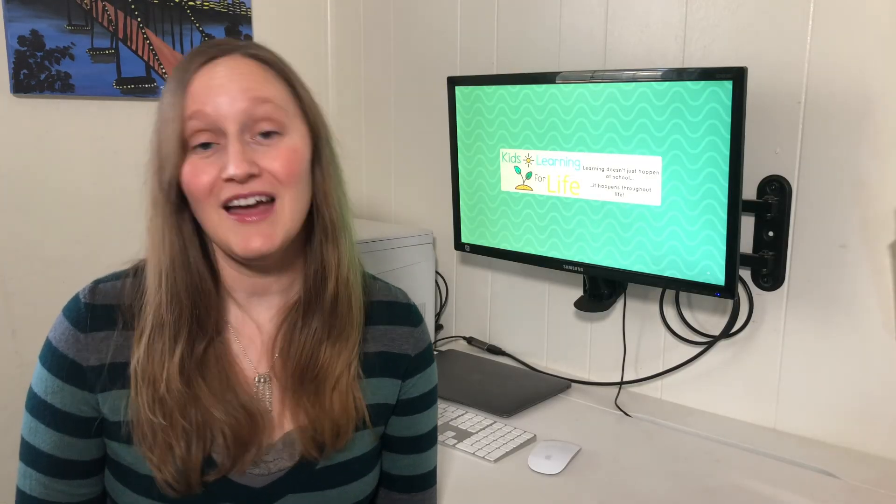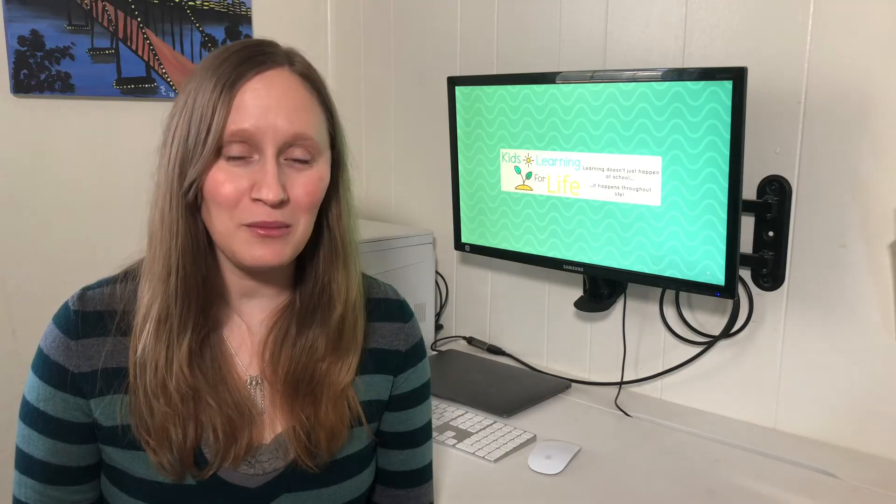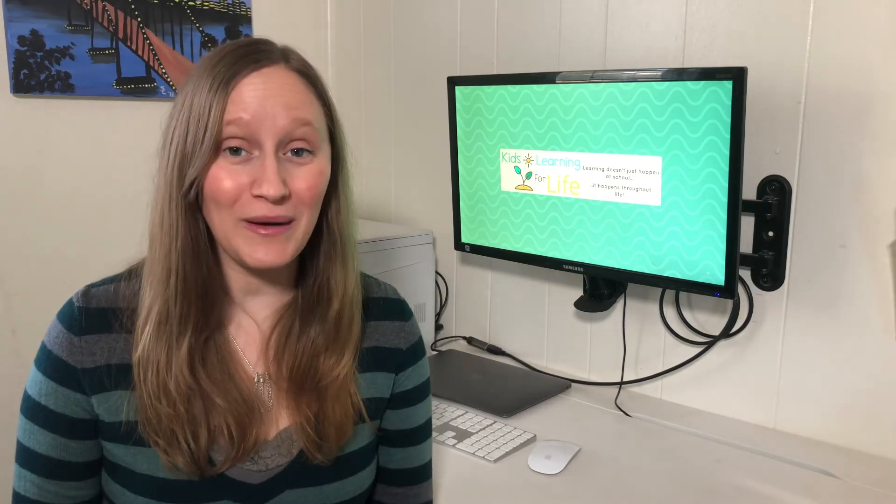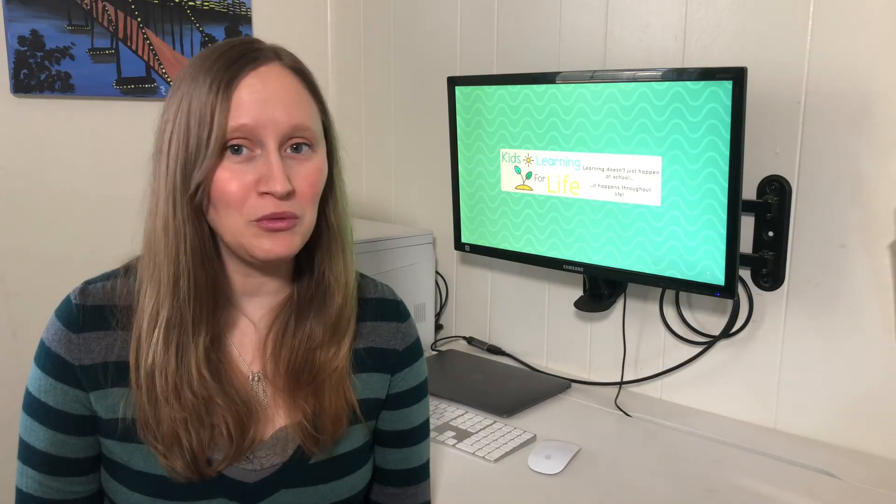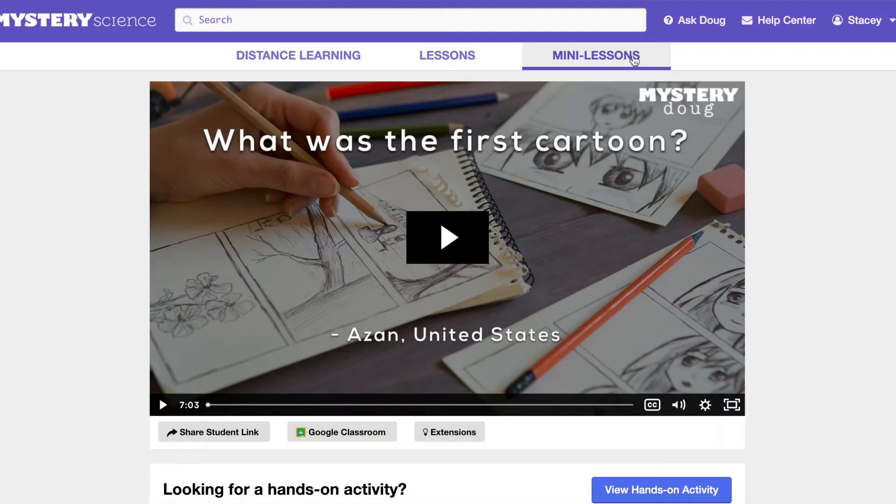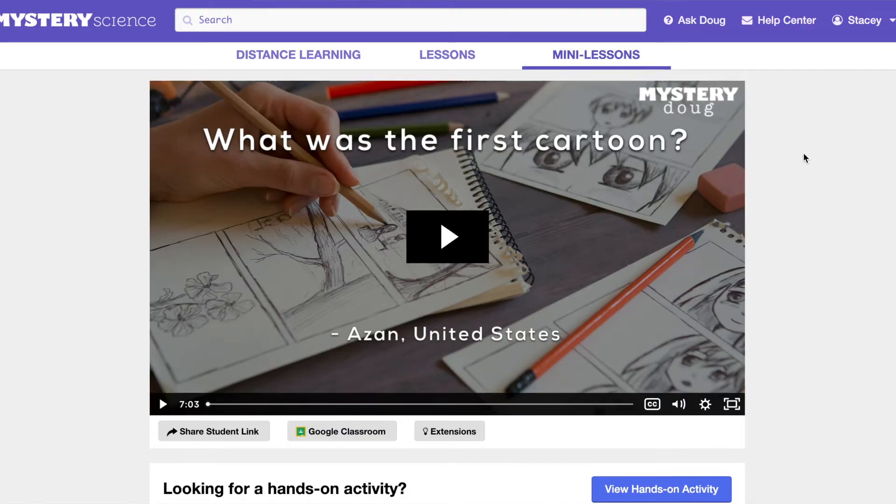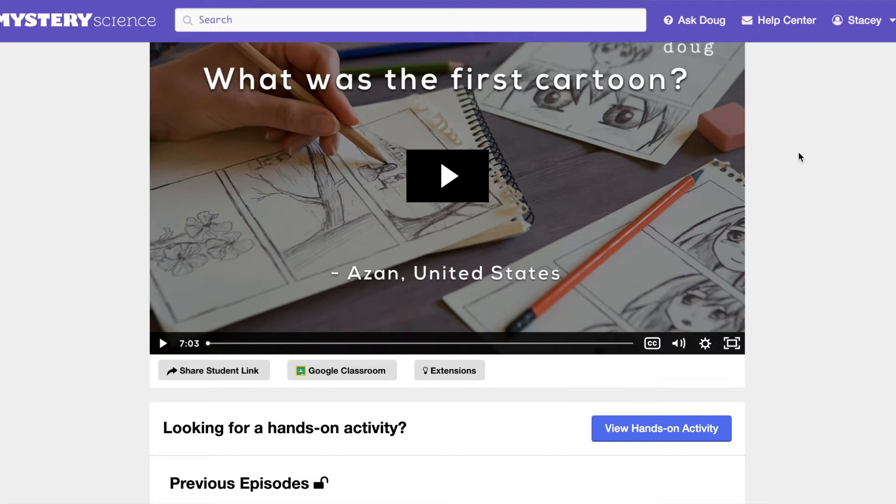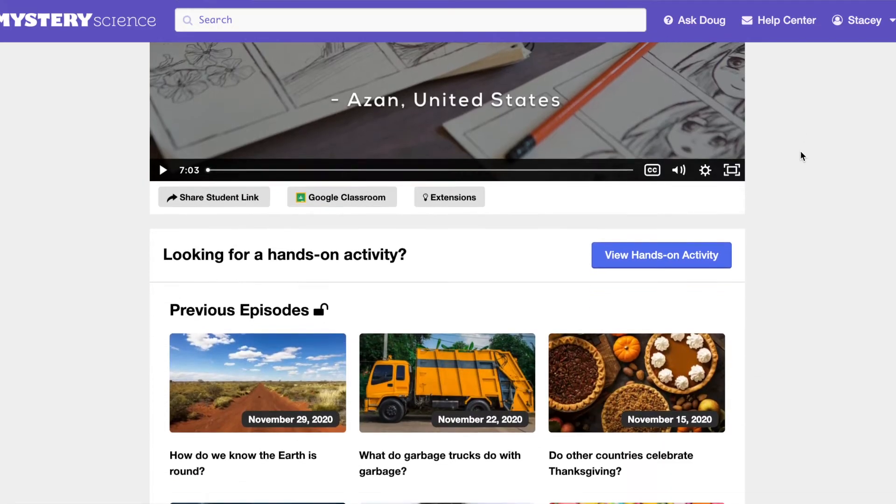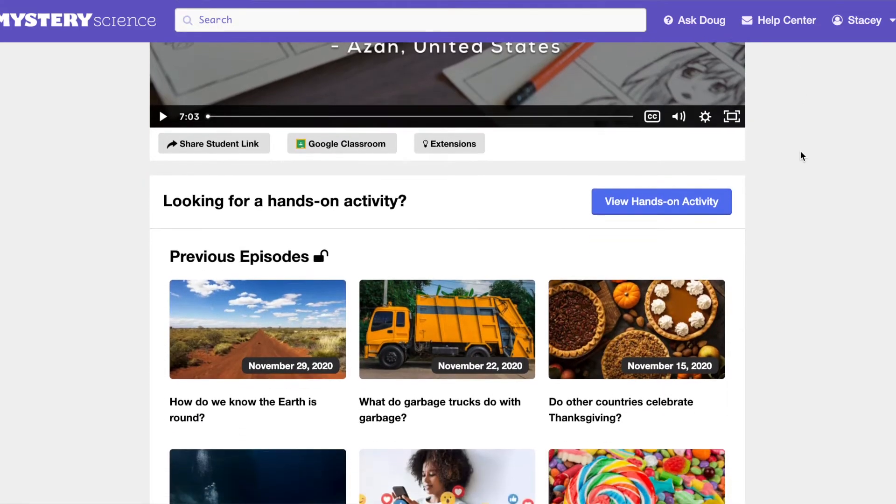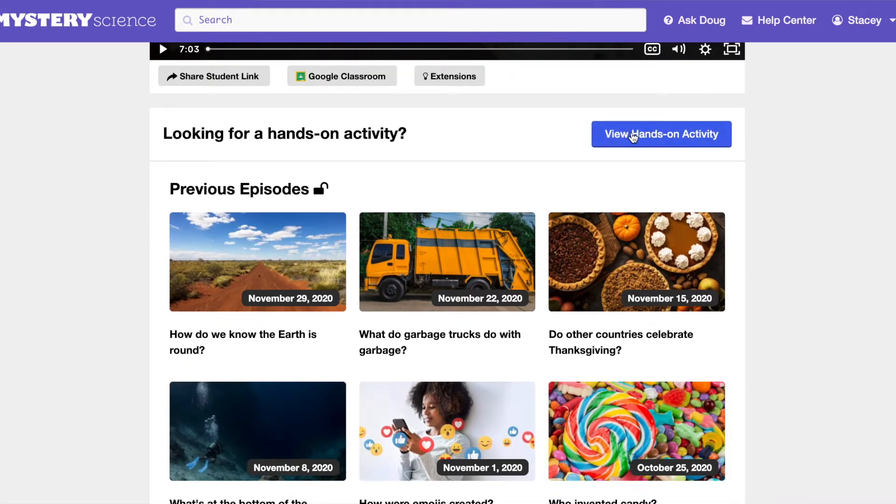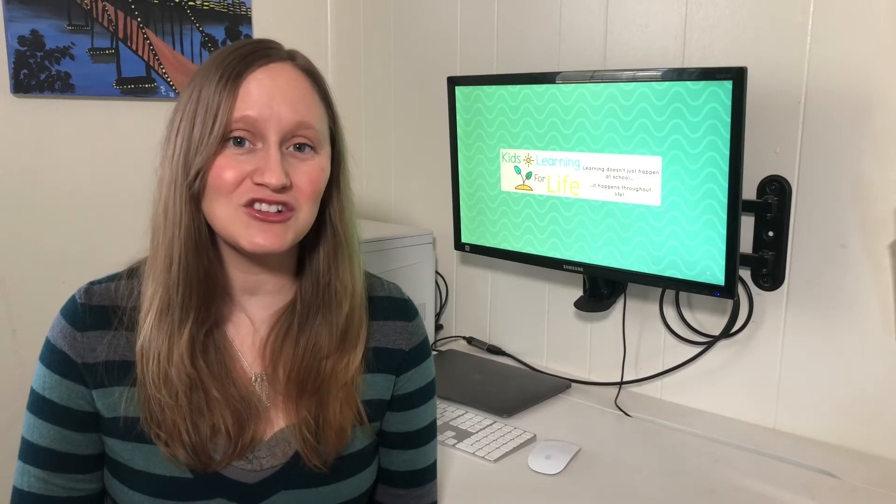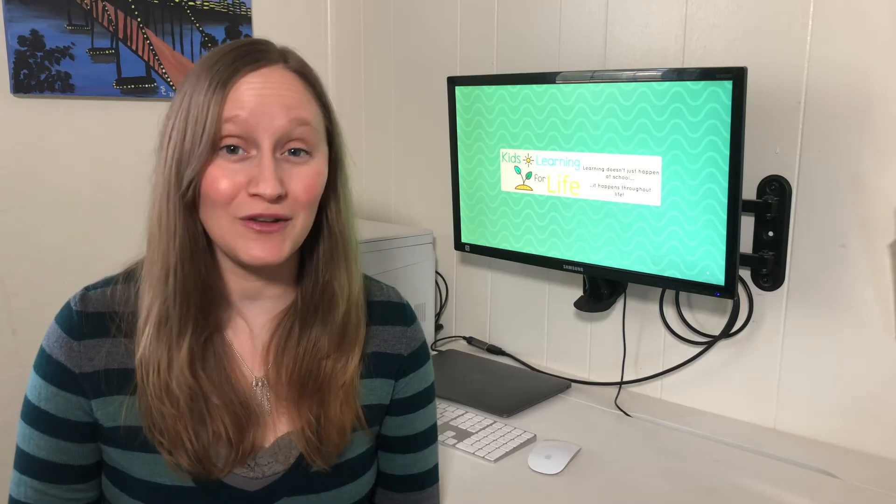Another aspect of the Mystery Science are the mini lessons. Now, these mini lessons are actually available on YouTube if you search Mystery Doug. These mini lessons are great if you don't have a lot of time that day, but you want to get in some science. Doug will ask your students a question. He'll even give you time to pause the video and discuss before giving any answers to let your children start using their own critical thinking skills.